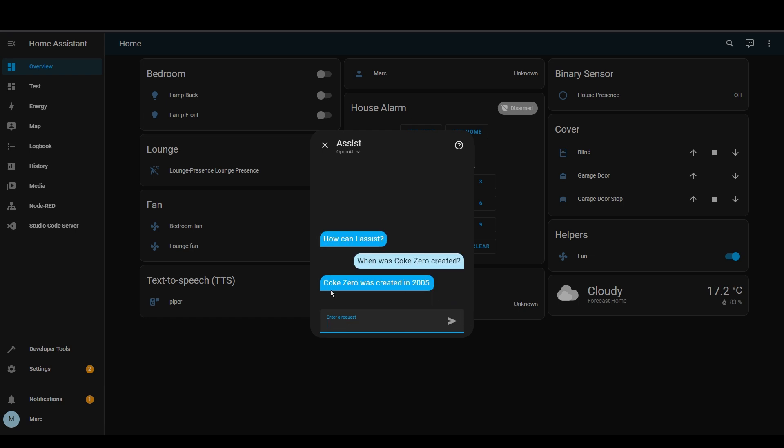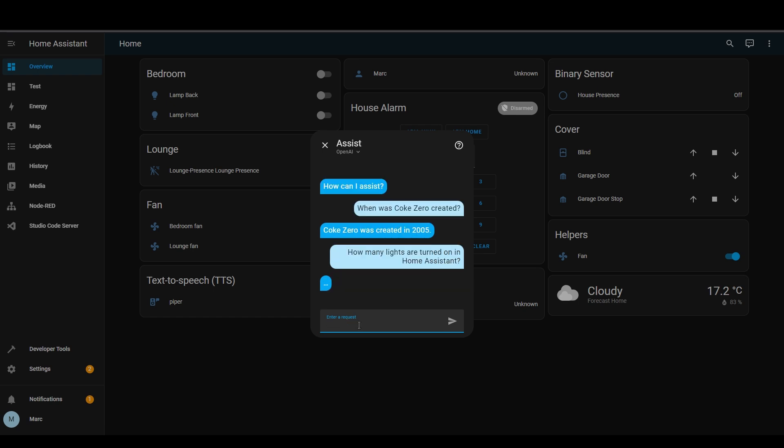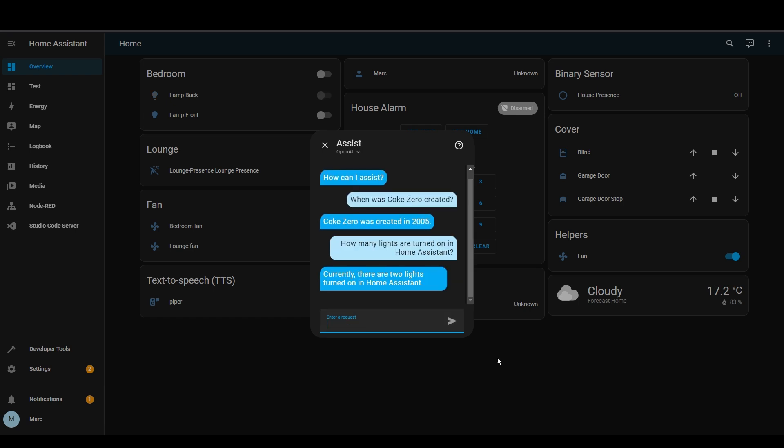There we go so I've asked it when Coke Zero was created and it came back straight away. Now let's try something related to Home Assistant. Right so that's interesting so it's actually returned an answer of how many lights are on in Home Assistant but it's not correct, so maybe there's a bit of work to go there.